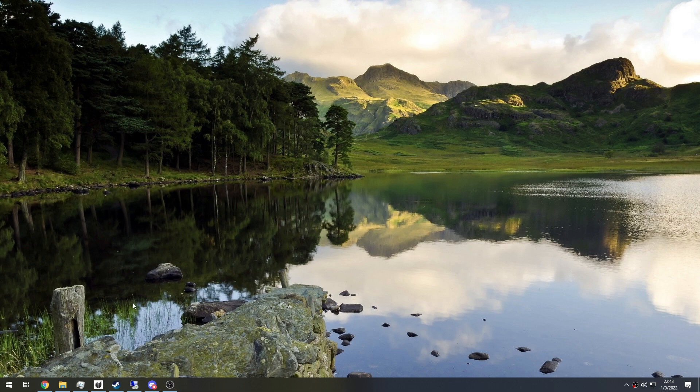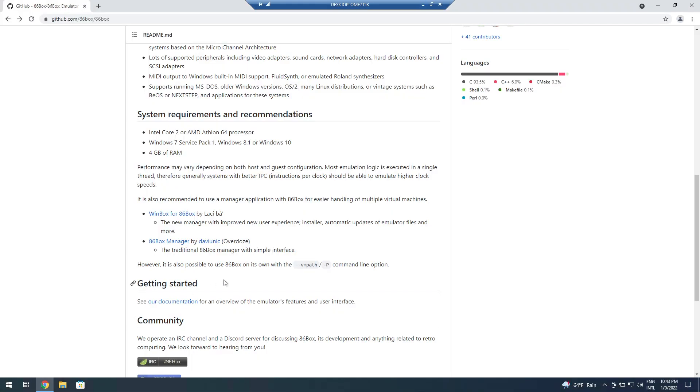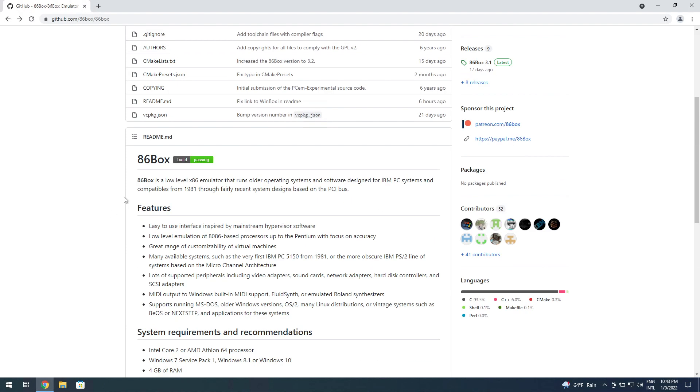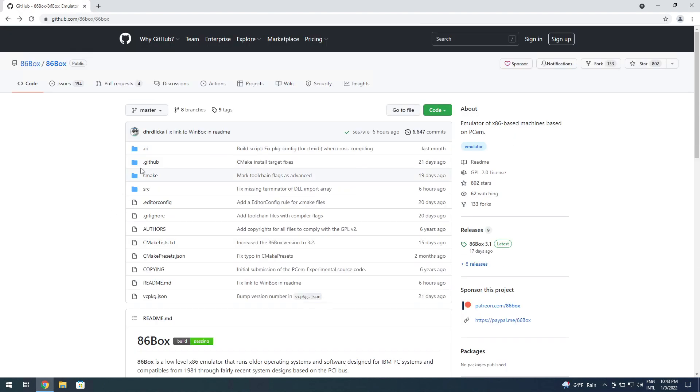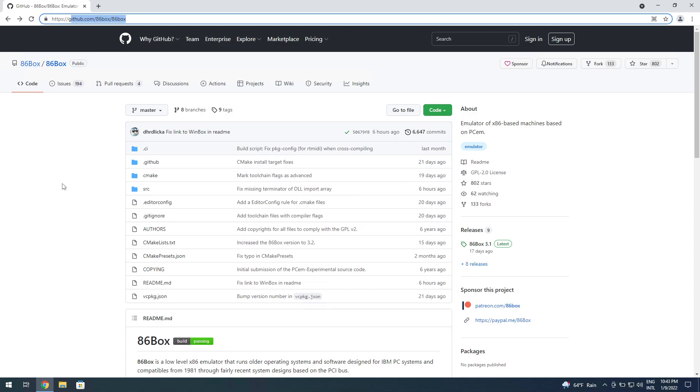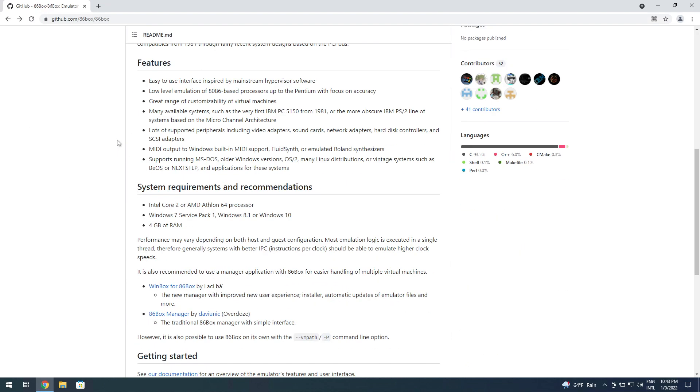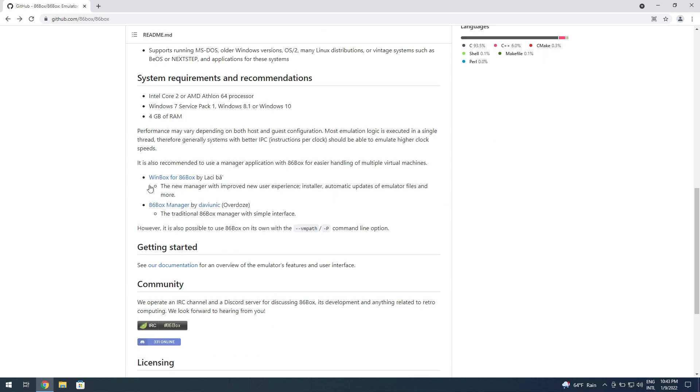For that I'm going to be using a fresh Windows 10 user account. You head on over to the 86Box GitHub page, link's going to be in the video description. Then you look down here instead of the 86Box Manager, which I've already covered like twice on the Windows 10 and Windows 11 video.